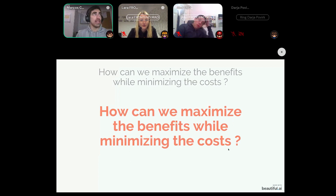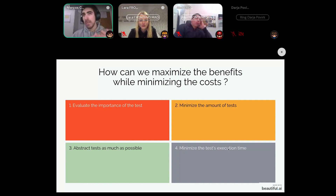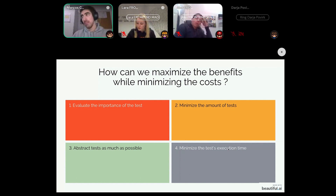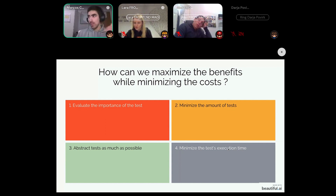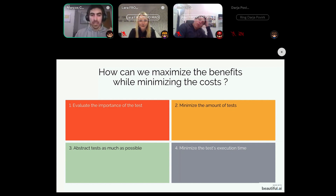Now that we understand the benefits, costs, and classifications of tests, how can we maximize benefits while minimizing costs? I've devised a four-step approach: first, evaluate the importance of your tests; second, minimize the amount of tests; third, abstract your tests as much as possible to make them reusable; and fourth, minimize the execution time of your tests.